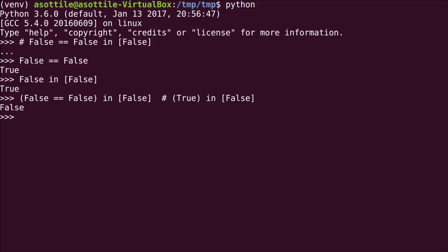Let's look at the other parenthesized combination. We have False == (False in [False]). And if we look at this one, the parenthesized portion is True.